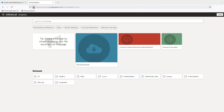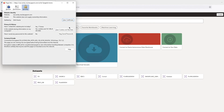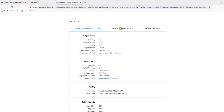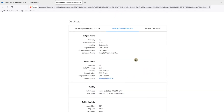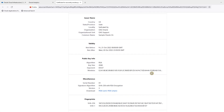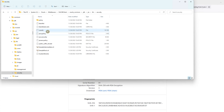Click on the lock icon, go to more information, and view certificate. Download the intermediate and root certificates to the folder where your Admin Tool's JDK trust store exists.